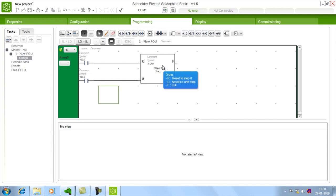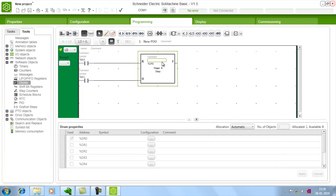So how to configure this drum. Double click the drum. If you double click the drum, drum properties a new window will open in the bottom.